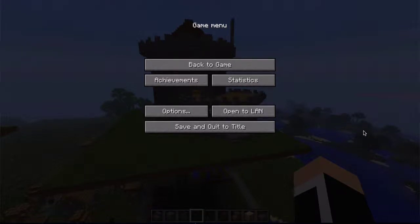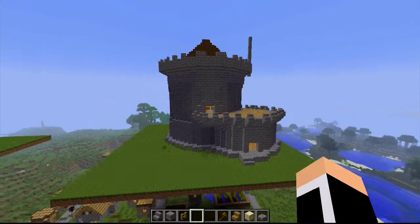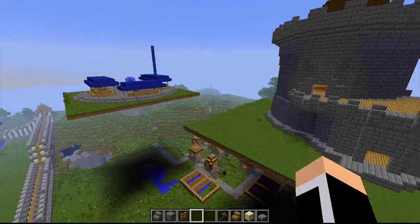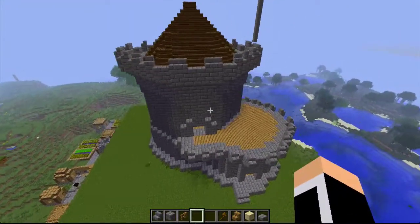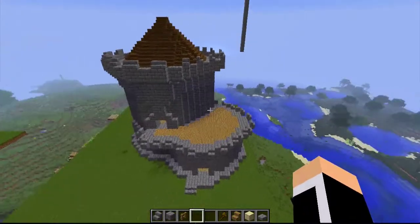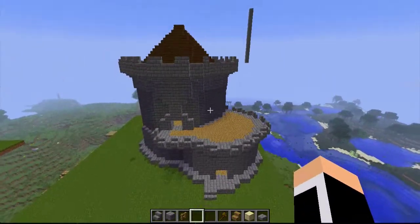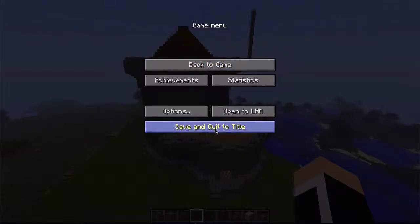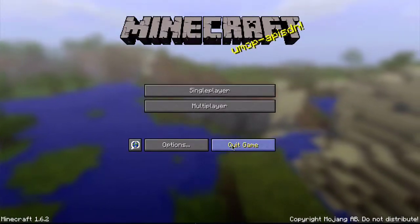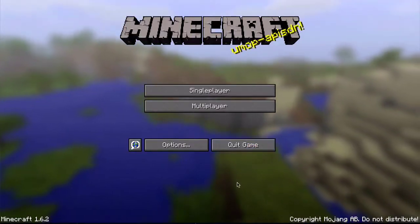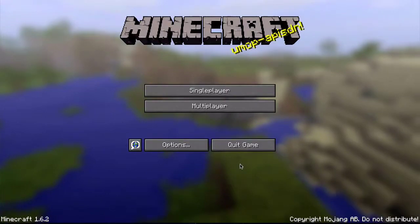I'm gonna put the download links in the description below. Alright, so let's start by opening up the world you wanna copy something from in Minecraft. I've got a castle right here. So now we're gonna take save and quit to title and quit Minecraft, or you don't have to — just exit the world.